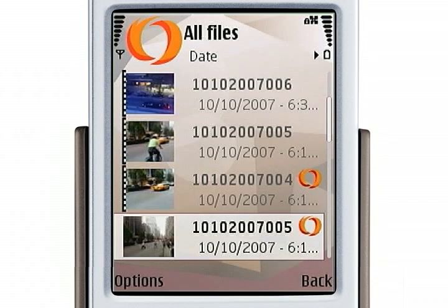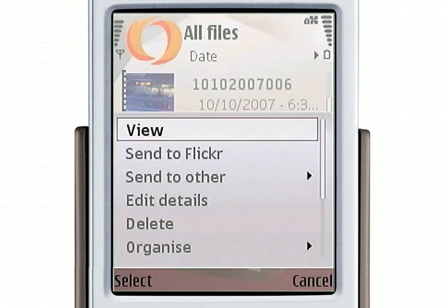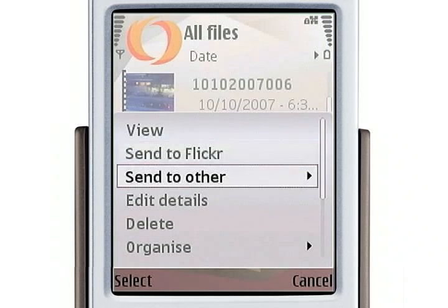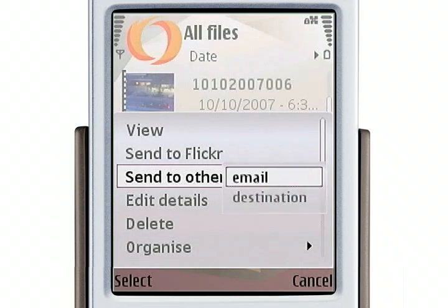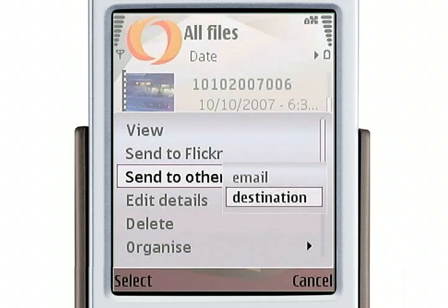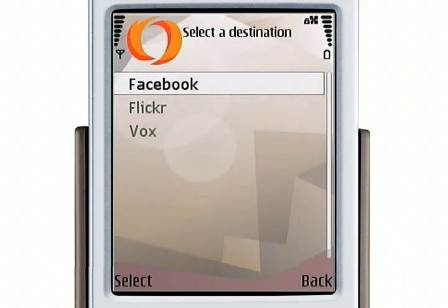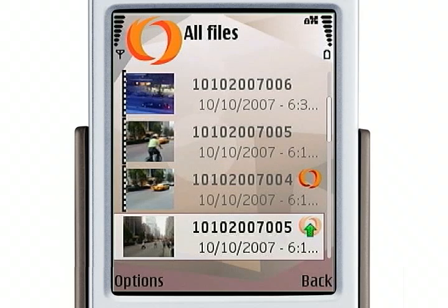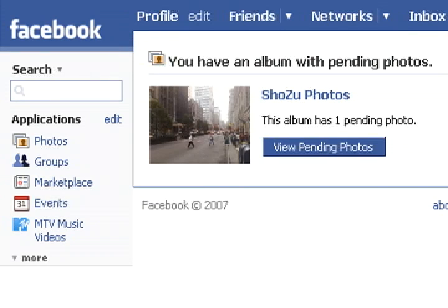Next, let's send the picture to Facebook. So we go Send to Other Destination, Facebook, and it's going to upload to my Facebook account. And let's see what that looks like on Facebook — there it is as a pending album in Facebook.